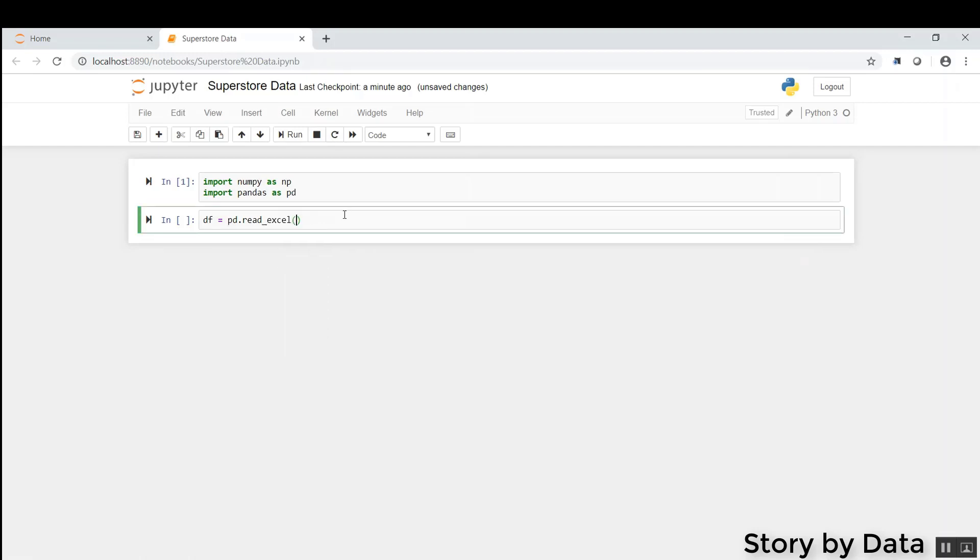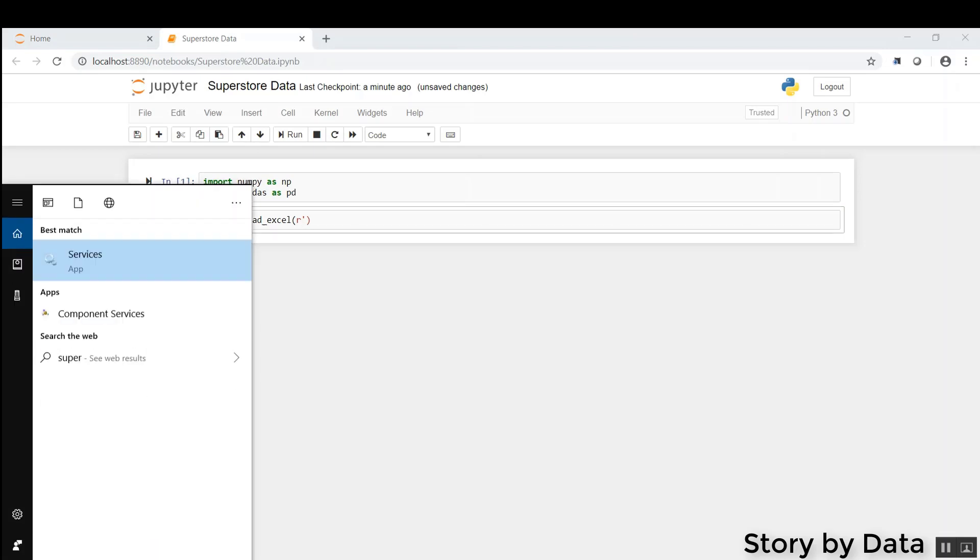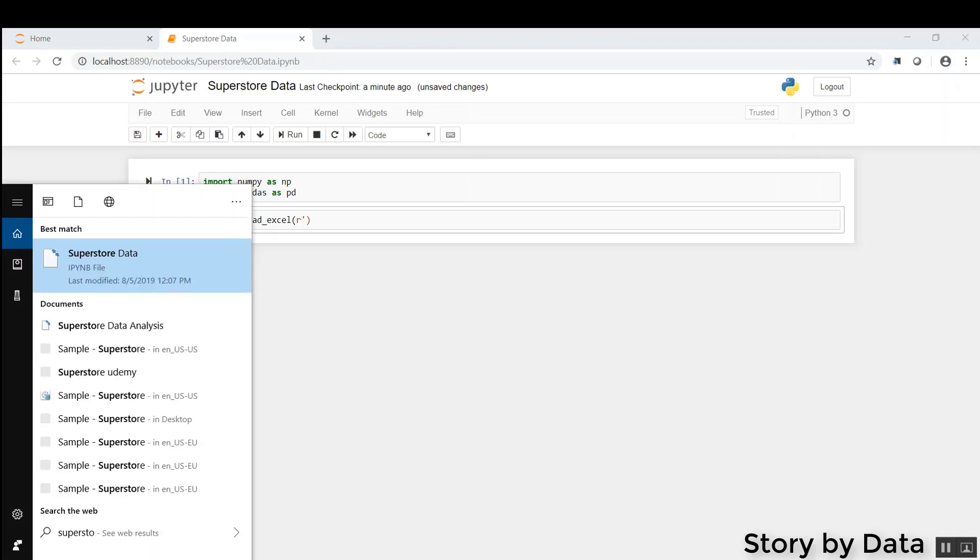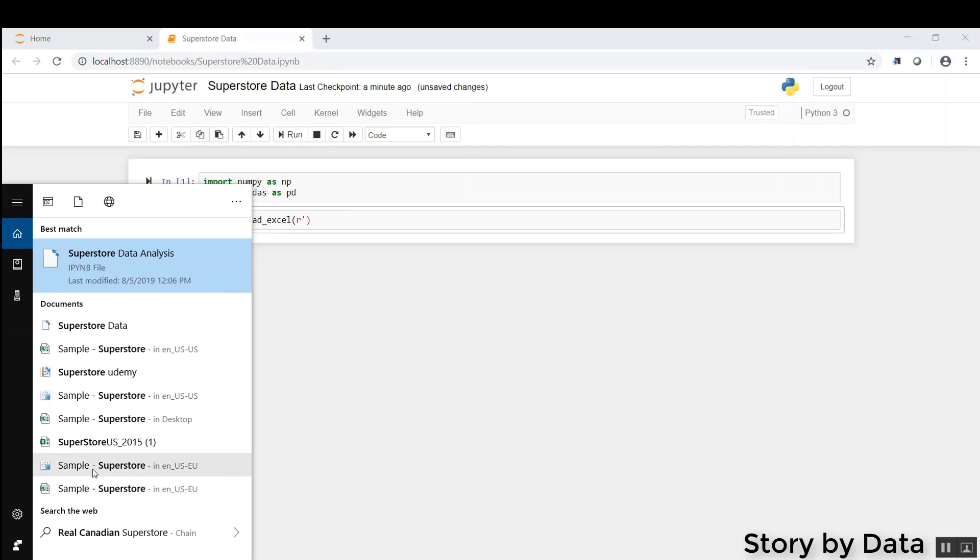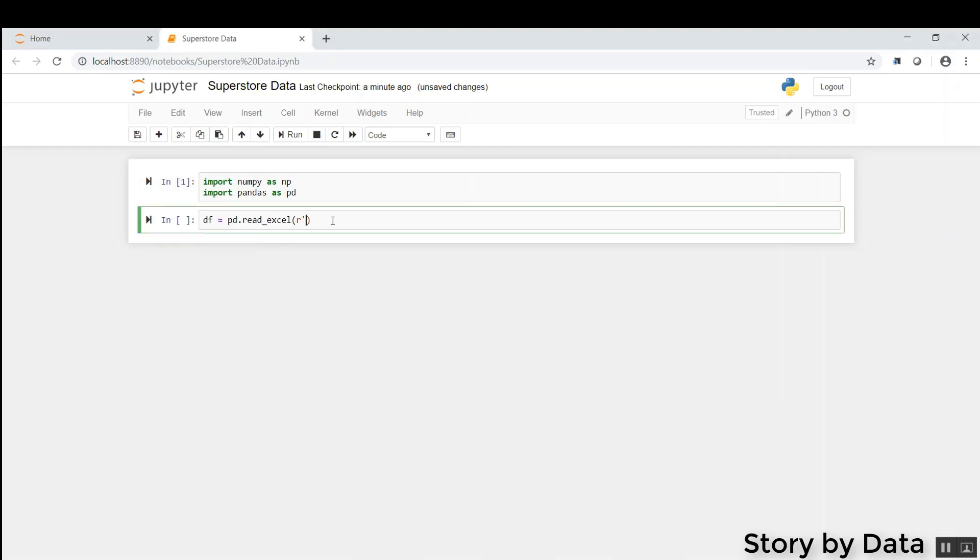We're going to go ahead and type in R, and then we're going to look for our file. So when I look for SuperStore and look for that data set, I think this one, we can right click and click on copy the full path. What it does is, we can now paste that path, and it just saves us some time in identifying where that path is.